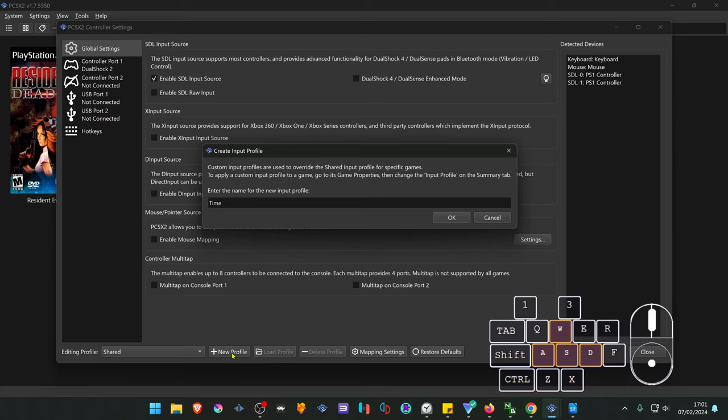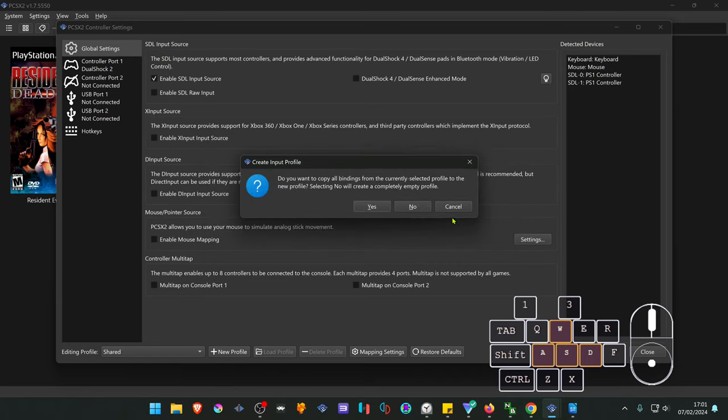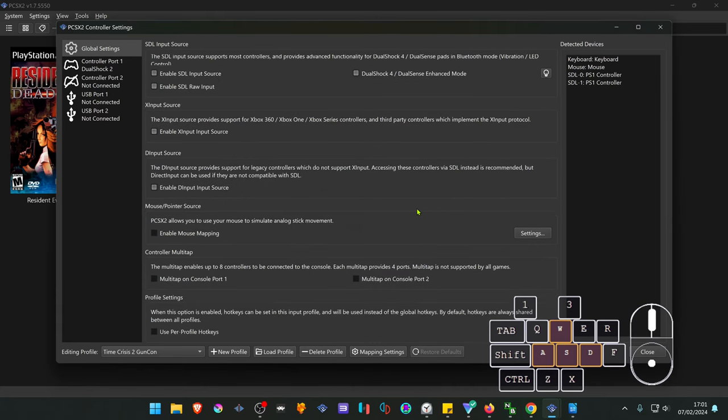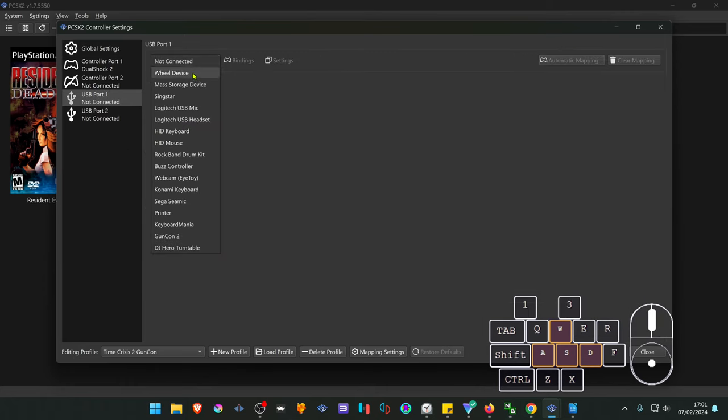Here you can choose No, then go to USB port 1 and change it to GunCon2.